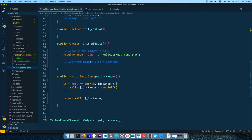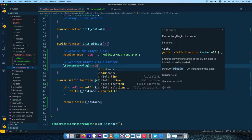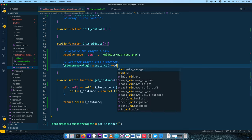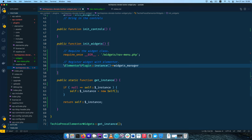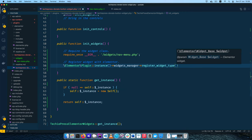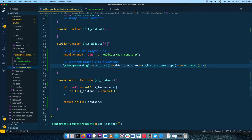I'll come back and go to register the widget with Elementor. I need to go to the root, find the Elementor class, look for the Plugin class, get an instance using the instance method on the Elementor plugin, then call the widgets_manager() method, and chain on register_widget_type(). Inside register_widget_type() we create a new instance of our NavMenu class. Once we do that and add the semicolon, we will have registered this widget with Elementor.